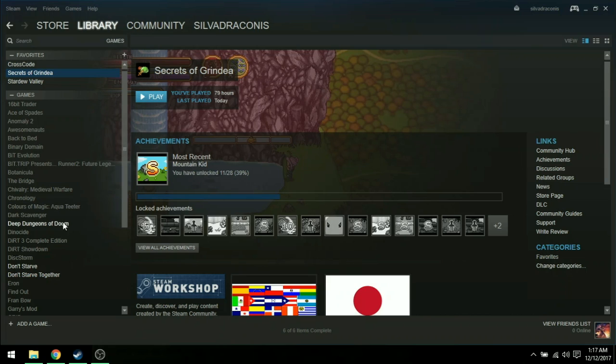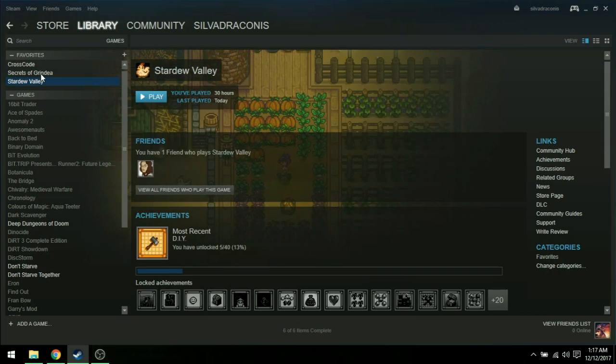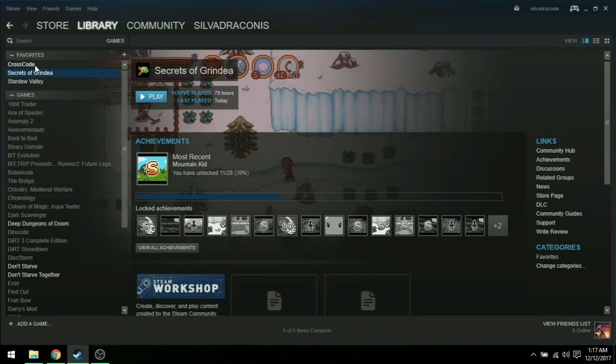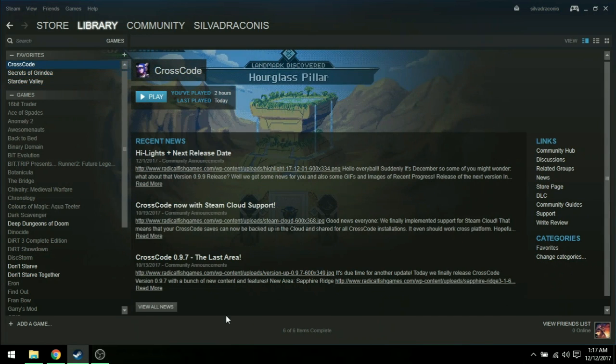I thought I had lost everything. Like I thought I lost the progress on all my games like Stardew, Secrets of Grindia, everything. Which would have sucked.